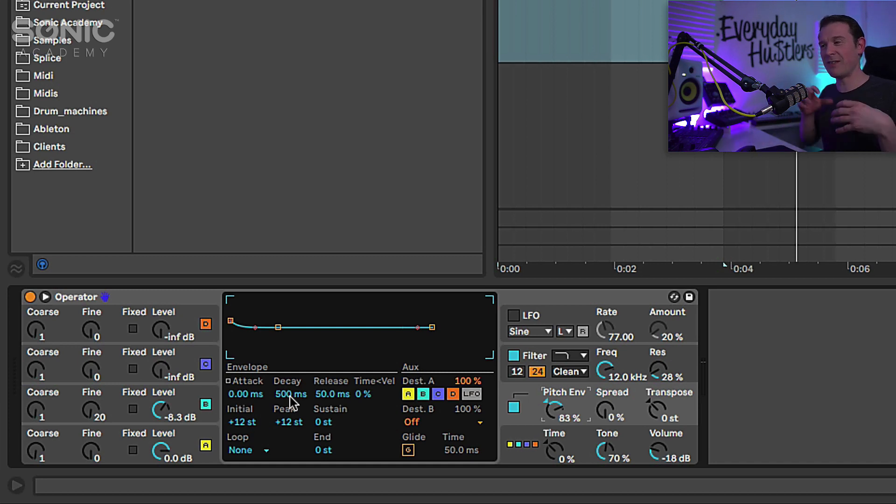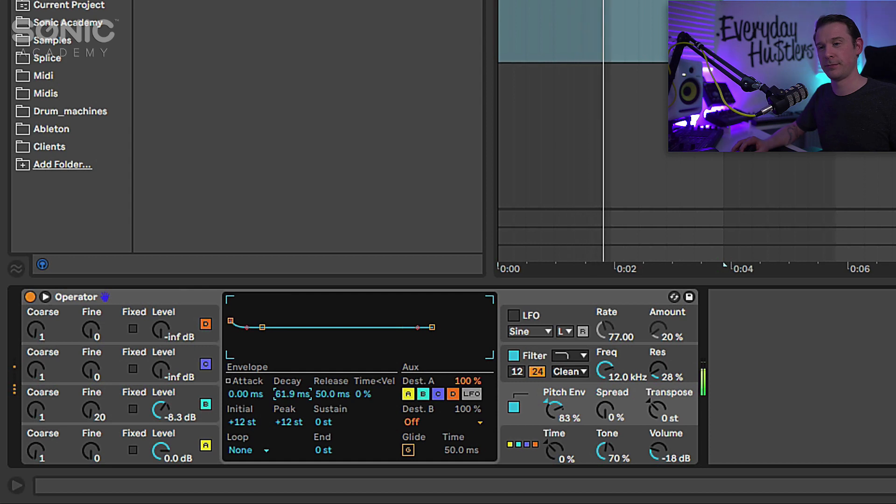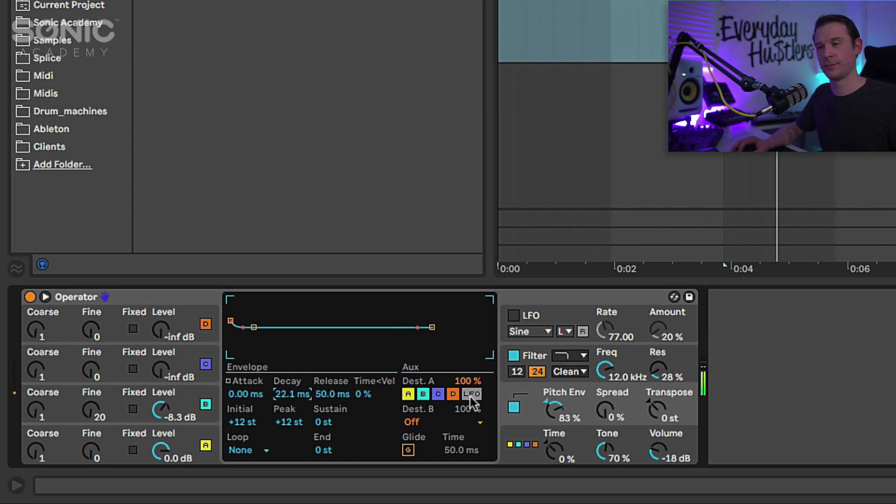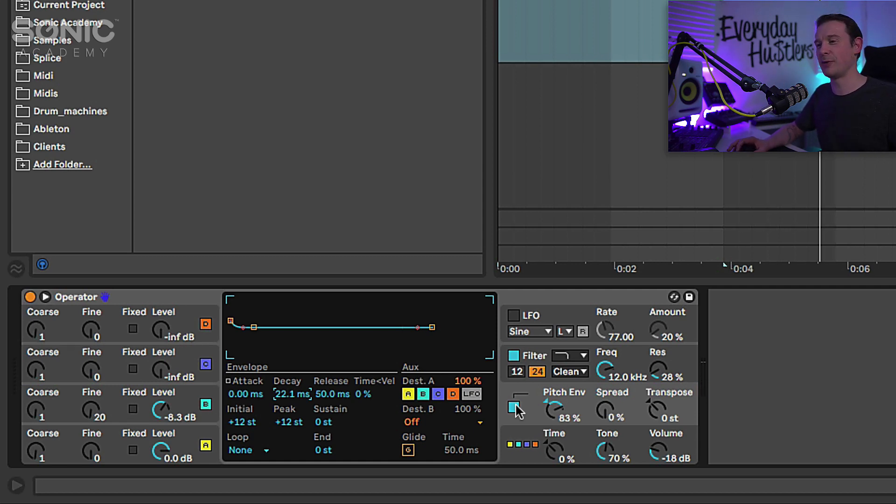So we're just kind of giving it a bit more attack on that front end. Just gives a little bit more attack as a bass sound.